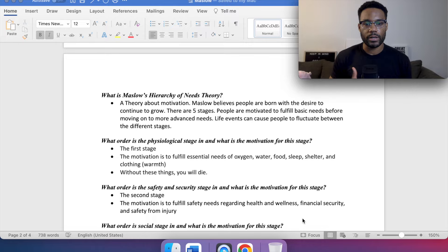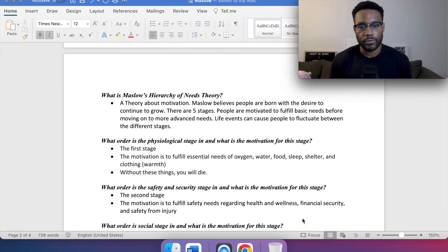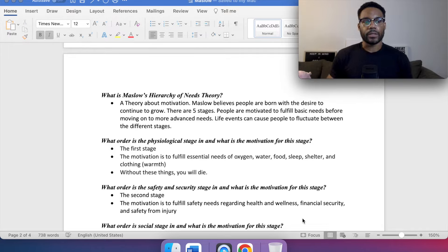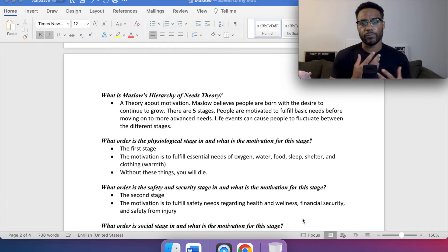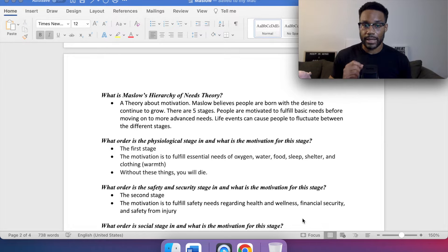So what order is the physiological stage in, and what is the motivation for this stage? This is the first stage — the one all the way at the bottom. The motivation is to fulfill essential needs of oxygen, water, food, sleep, shelter, and clothing for warmth. I've included the main ones that are really applicable on the exam.